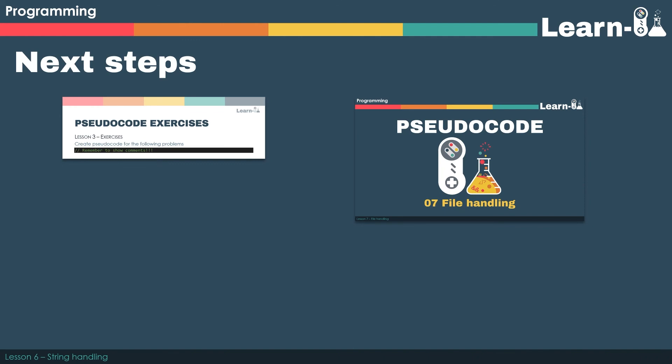Now it's up to you to put what you've learned about both arrays and strings together and complete the lesson three exercises. Next time round we're looking at file handling.